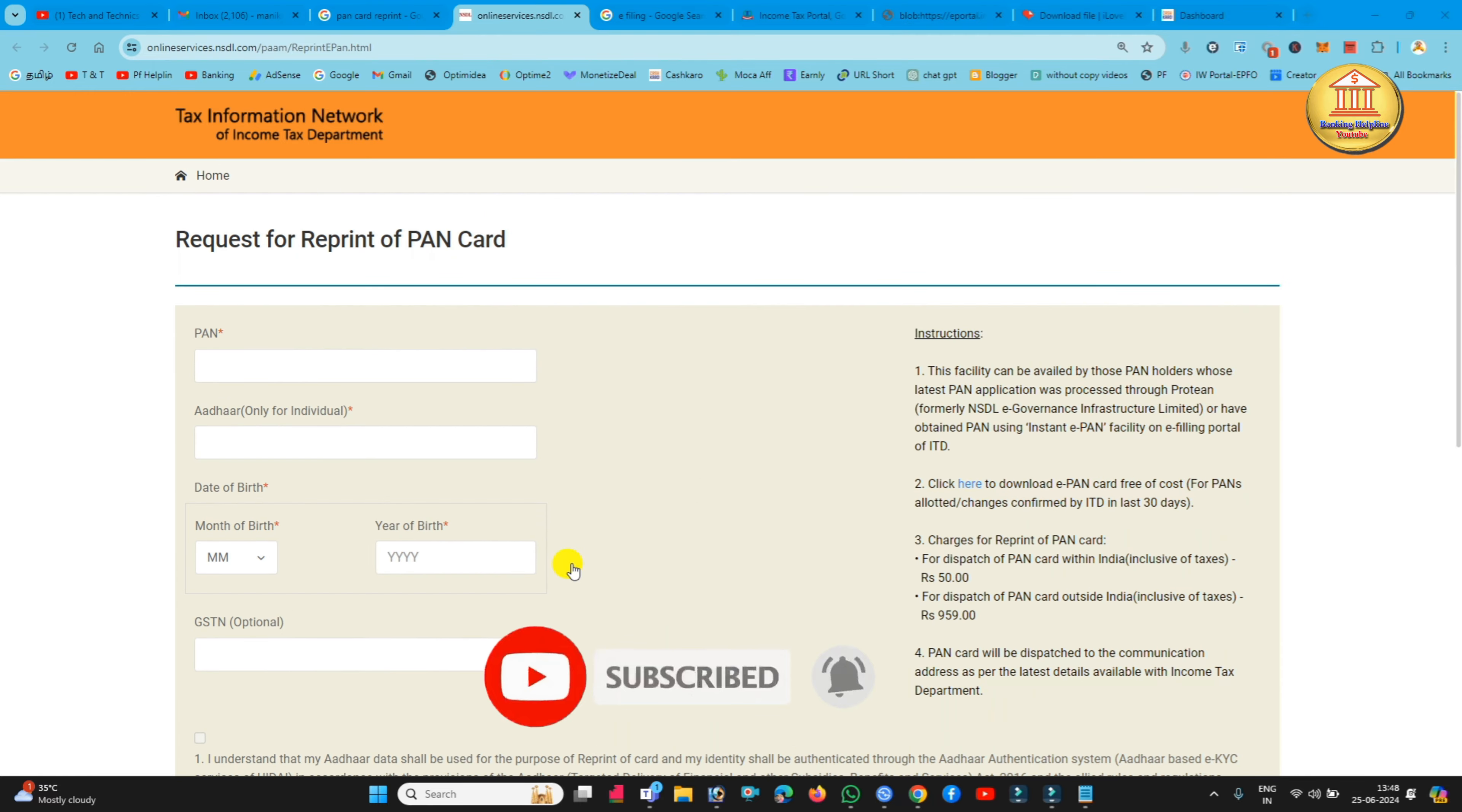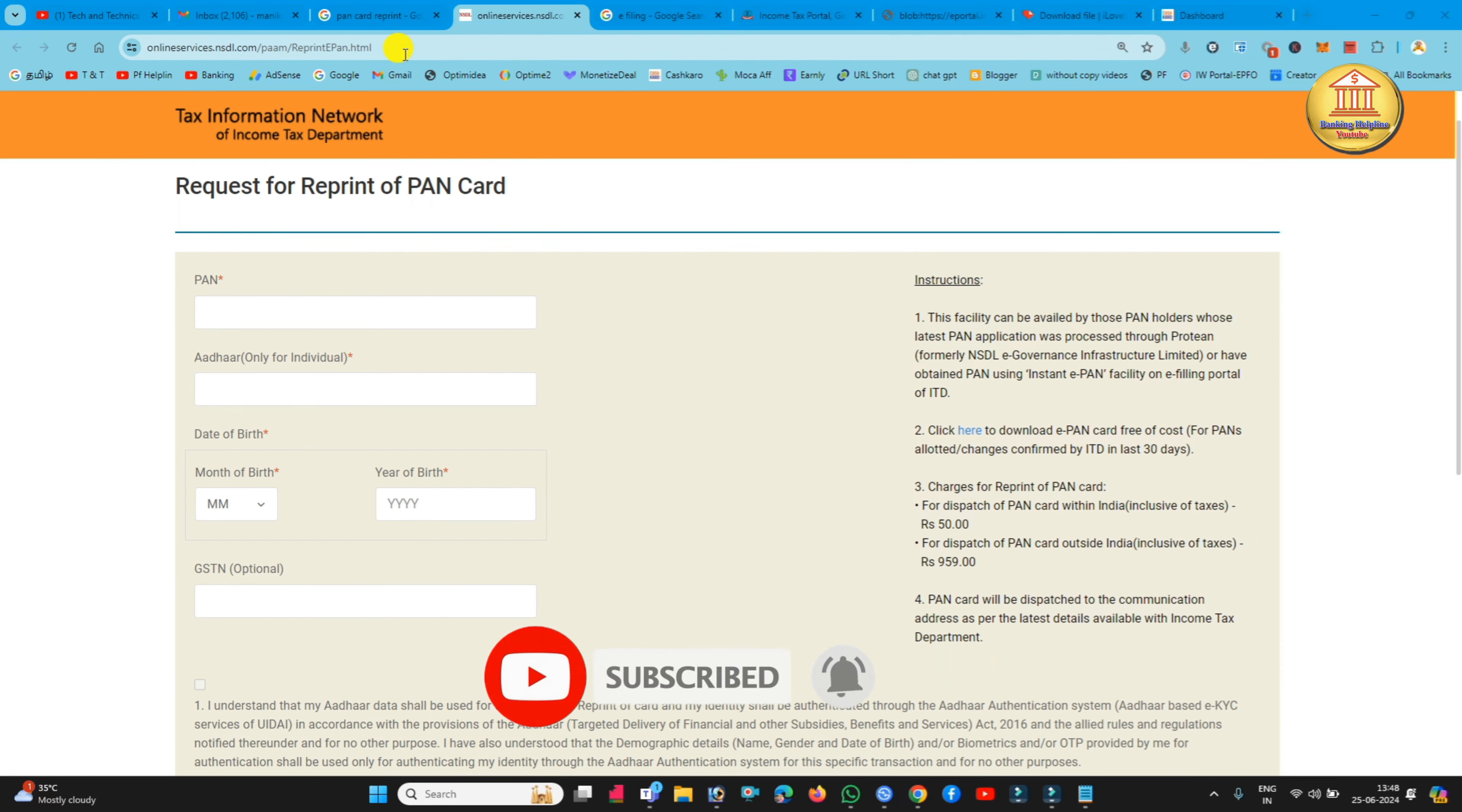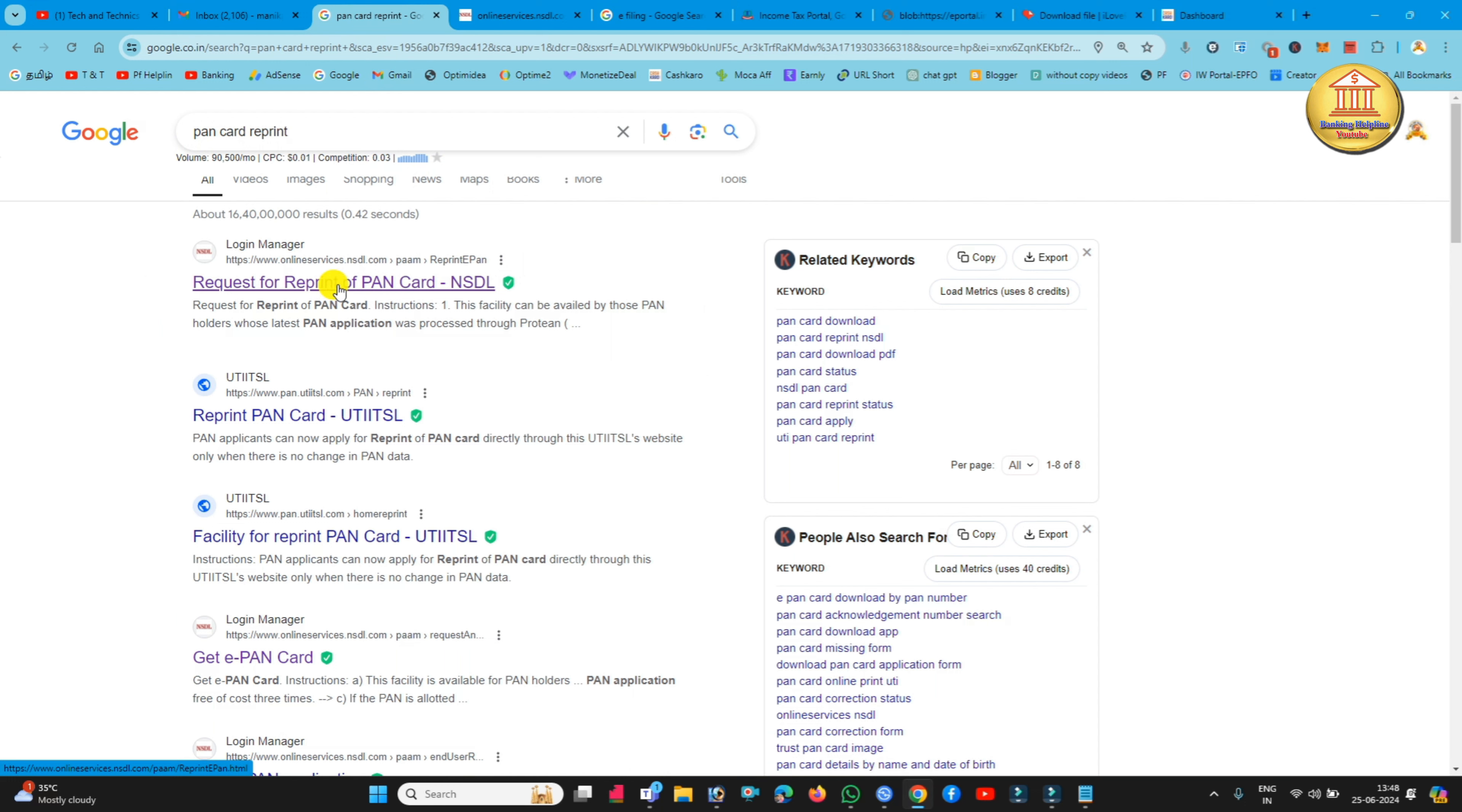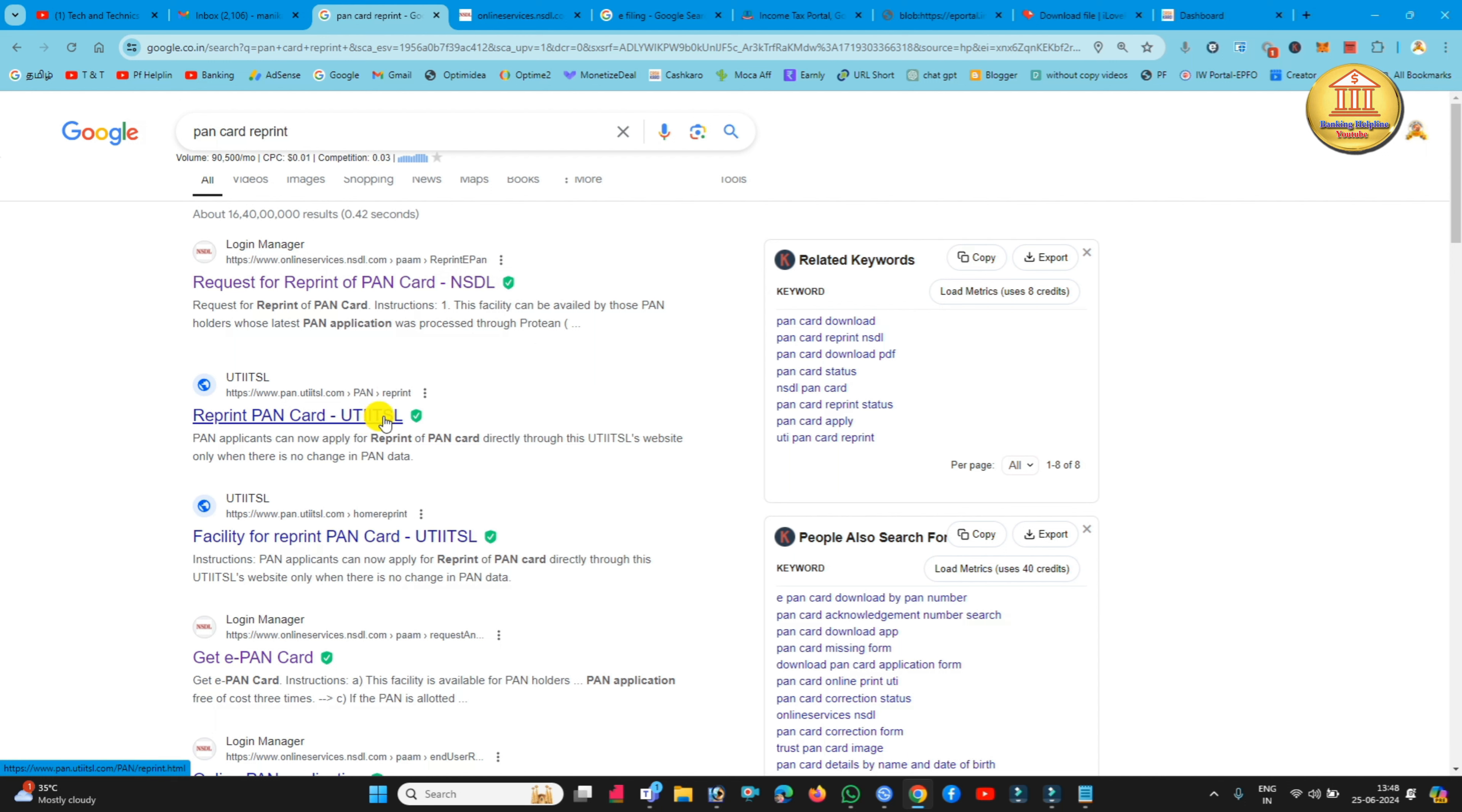If you want to see how we apply this, you can apply for this reprint in the Google page. You can search PAN card reprint and search for the first website. You can request for reprint PAN card NSDL. You can apply to this website.